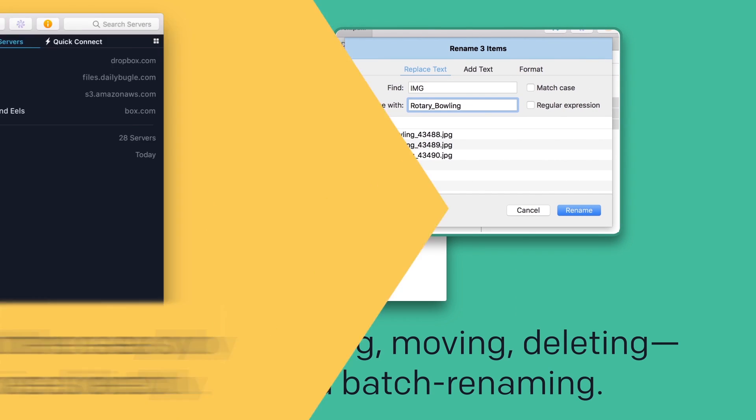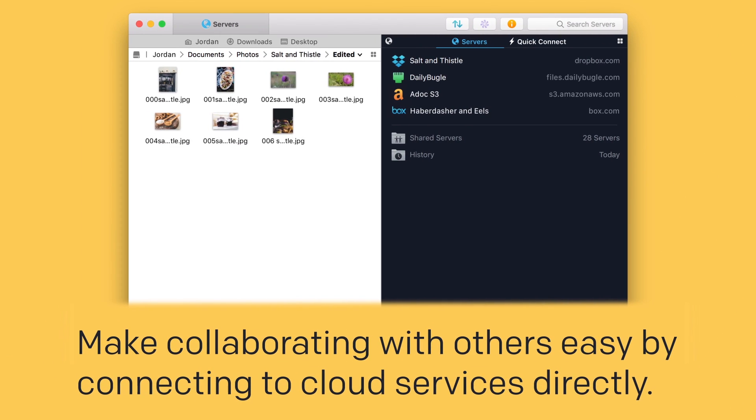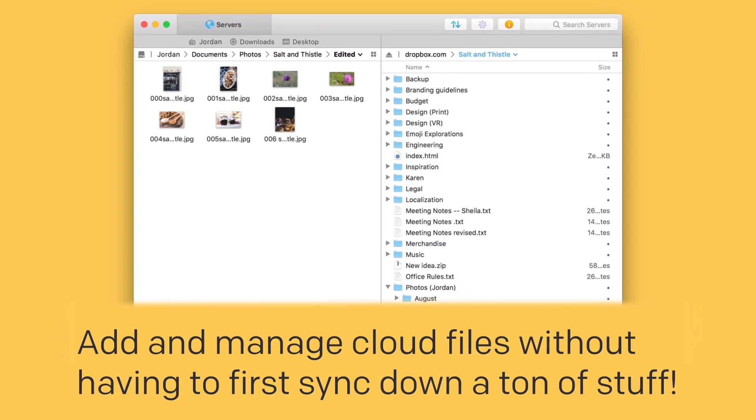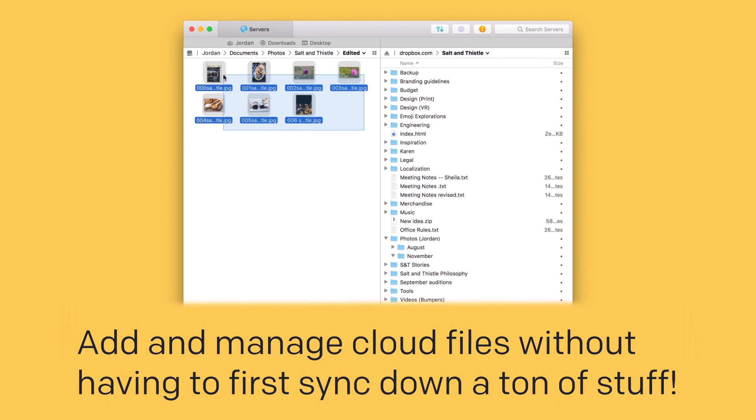And make collaborating with others easy by connecting to cloud services like Dropbox directly. Now you can add and manage cloud files without having to first sync down a ton of stuff you might not even need.